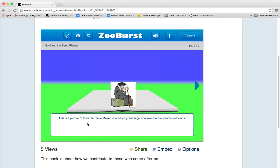It says this is a picture of Honi the Circle Maker, who was a great sage who loved to ask people questions.